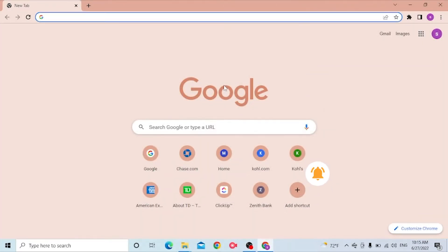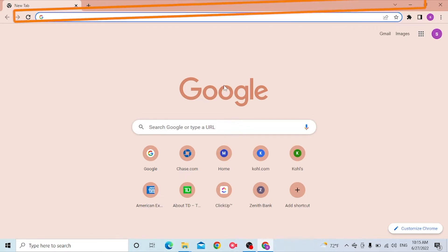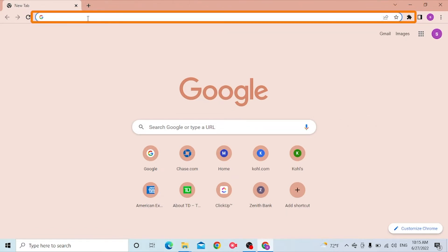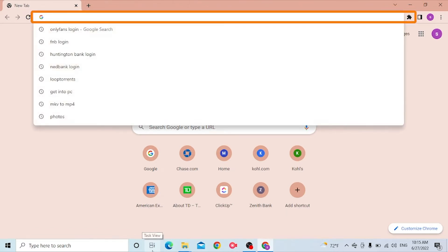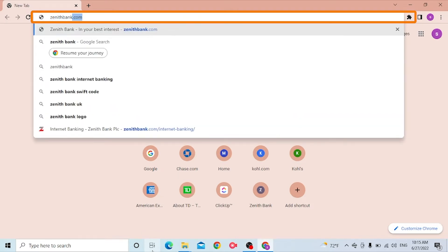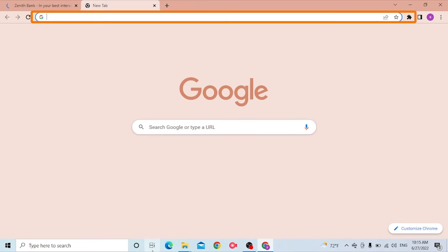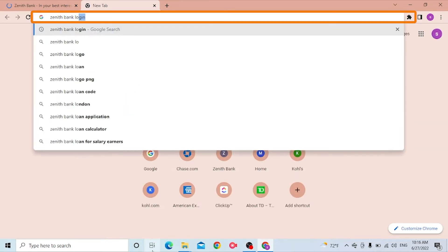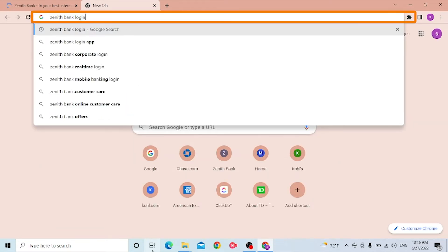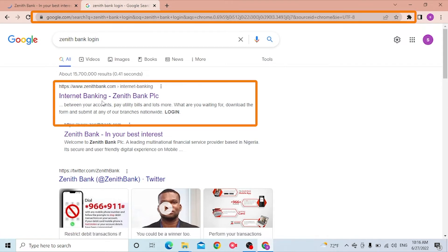Now to log into your Zenith Bank account from your computer, first open up your preferred browser. I have already opened Google Chrome. On the search bar, type in zenithbank.com and hit enter, or you can simply search for Zenith Bank login on Google and hit enter. You can see zenithbank.com is the first result — click on it.